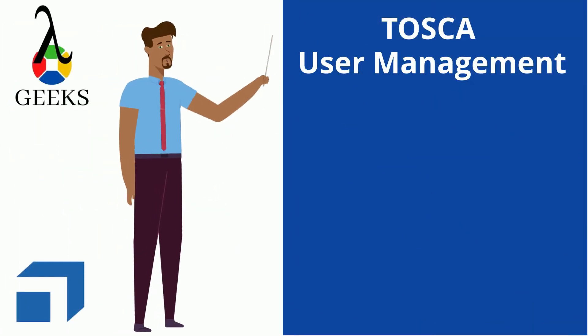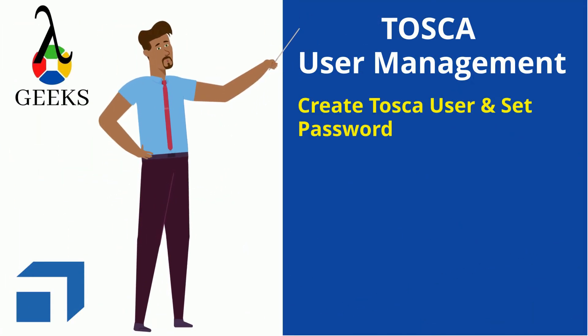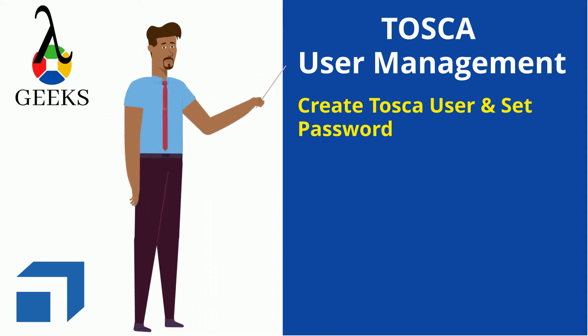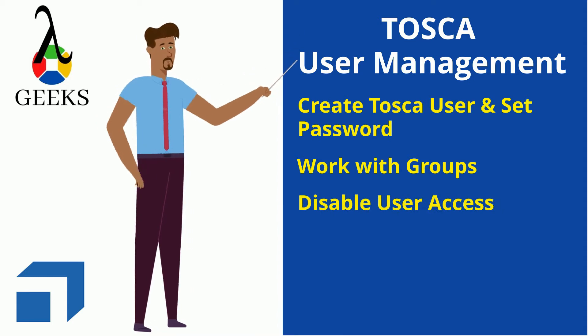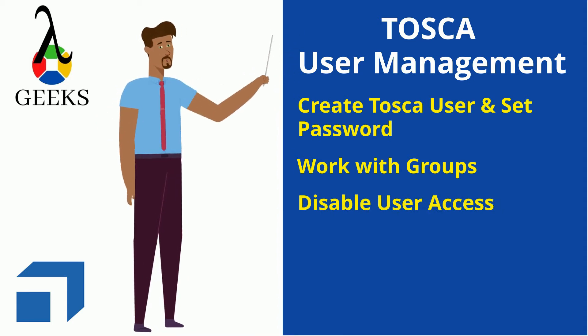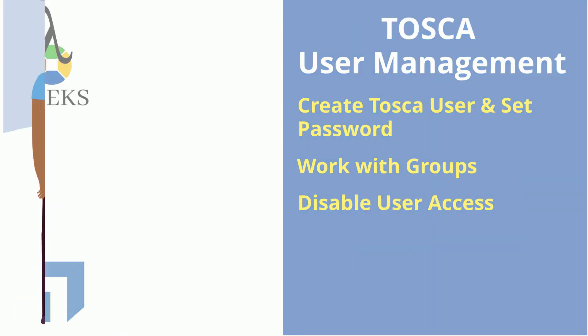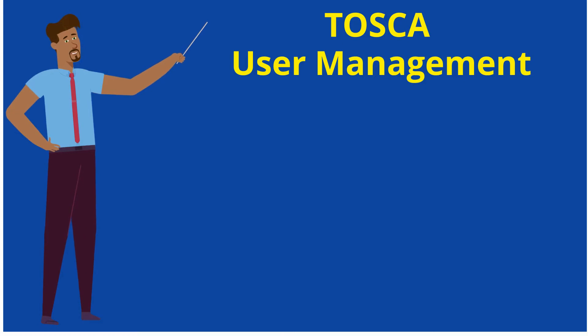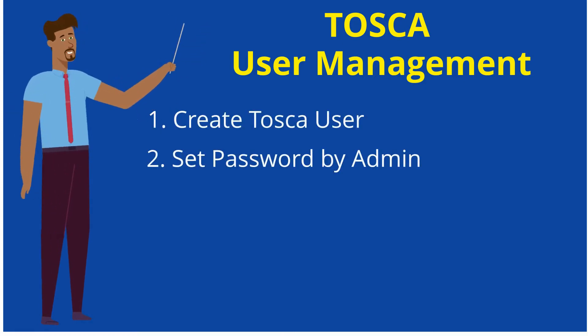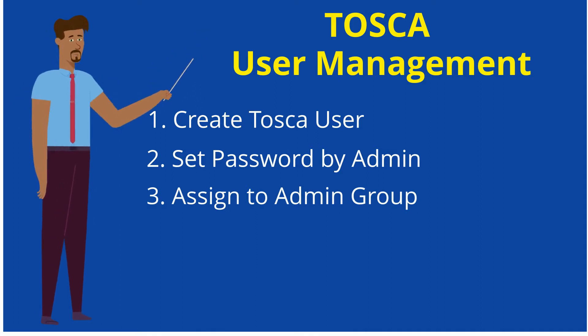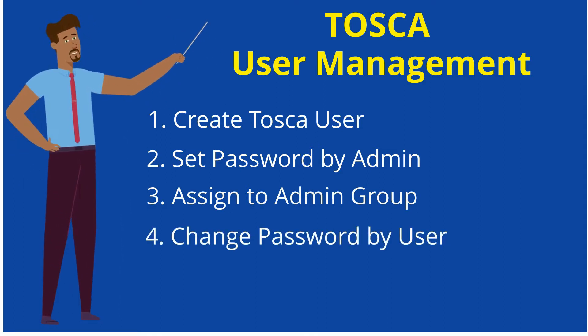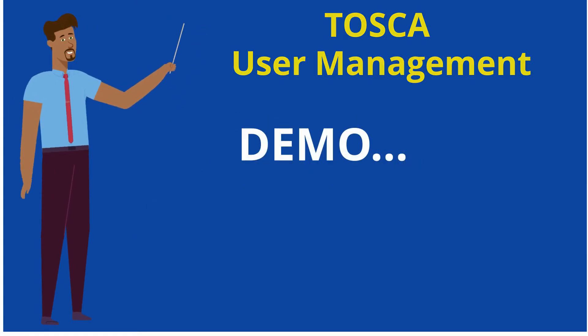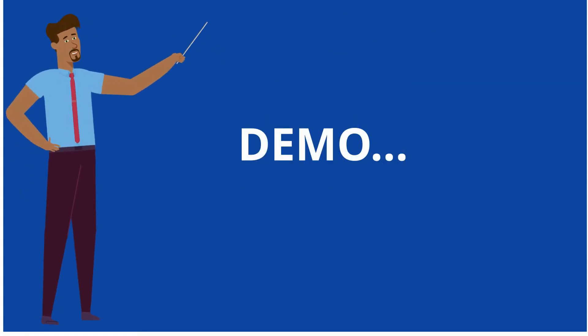Let's start our today's session. Through this video, I will explain the steps to create and work with Tosca Commander users, working with groups, and the process to disable users. The entire explanation will be done through hands-on demonstration. Now I will explain the detailed steps for creating Tosca user, set password by admin, user assignment to admin group, and change password by user. Let us start the demo.